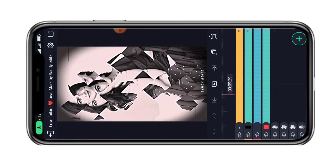Friends, you can do the photo editing. Let's go to the photo editing.